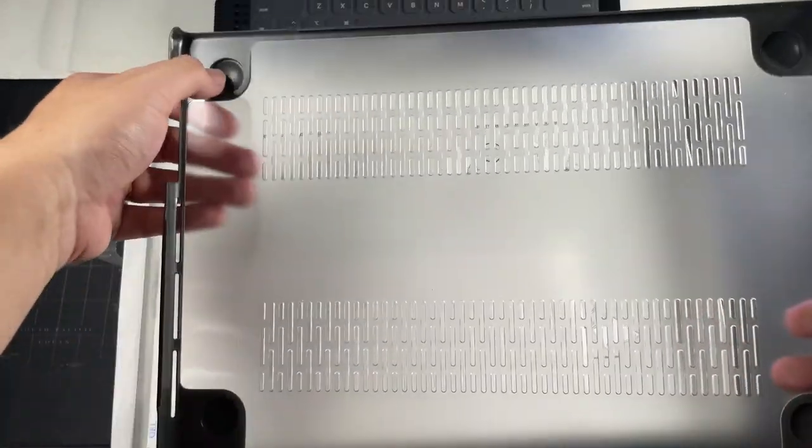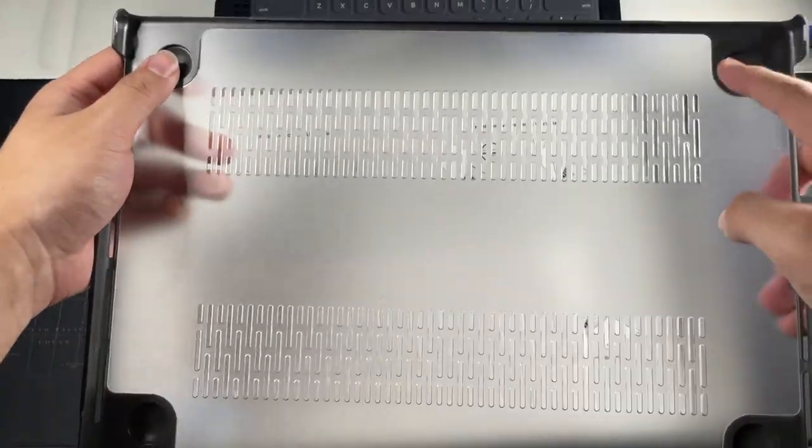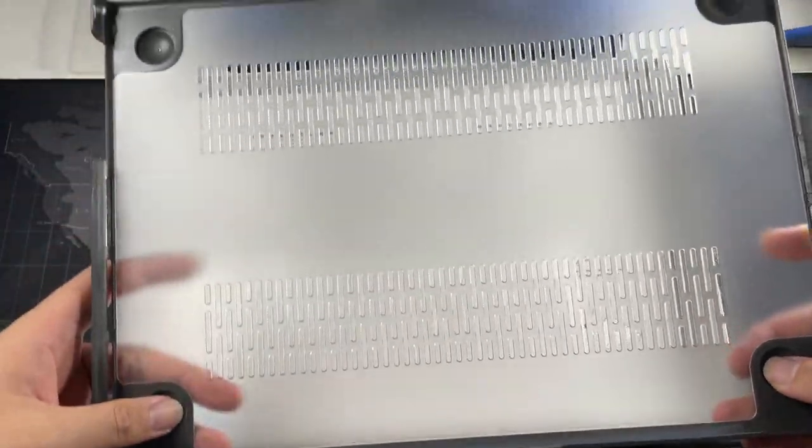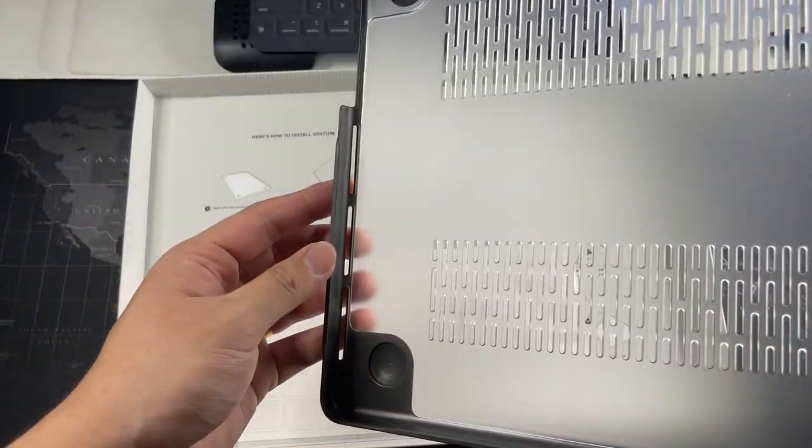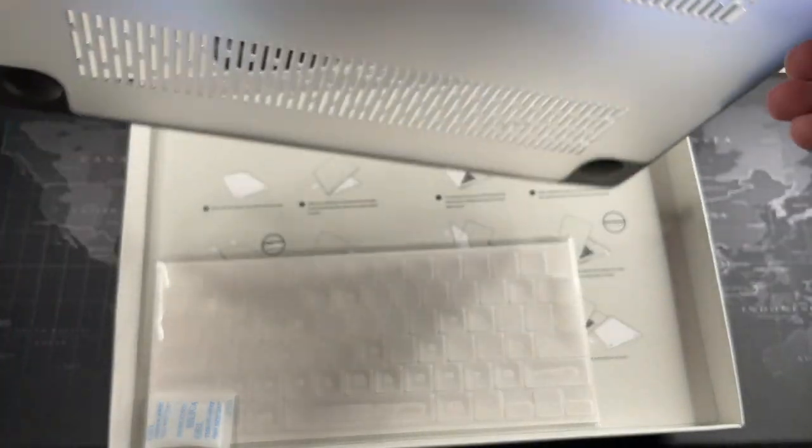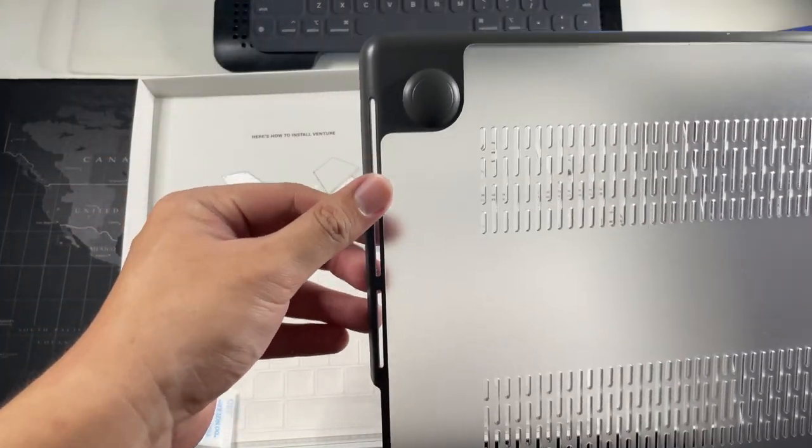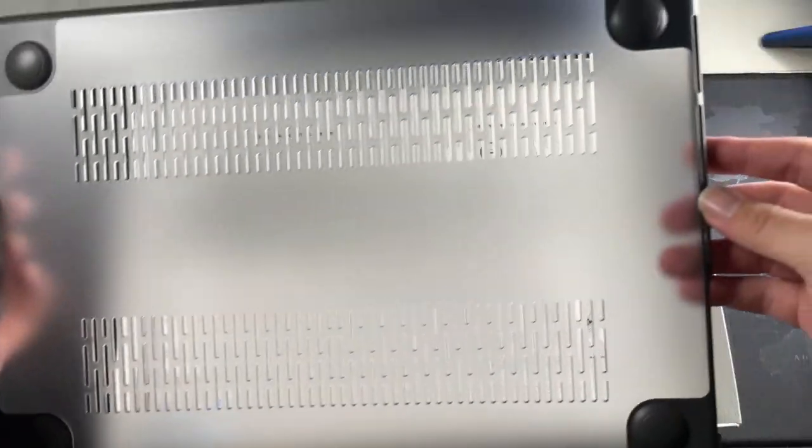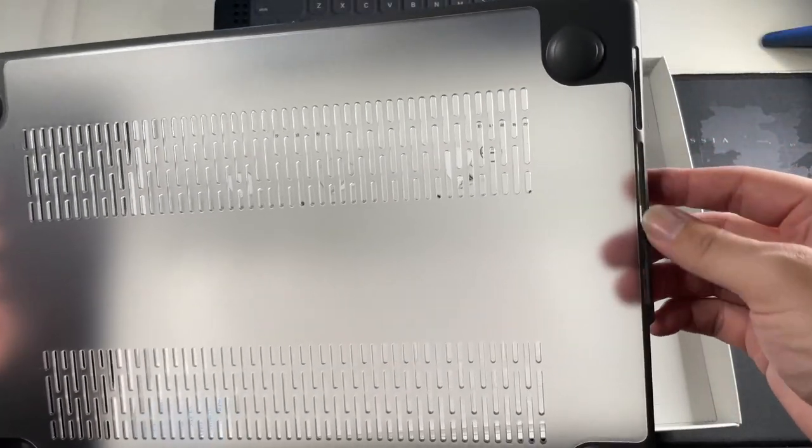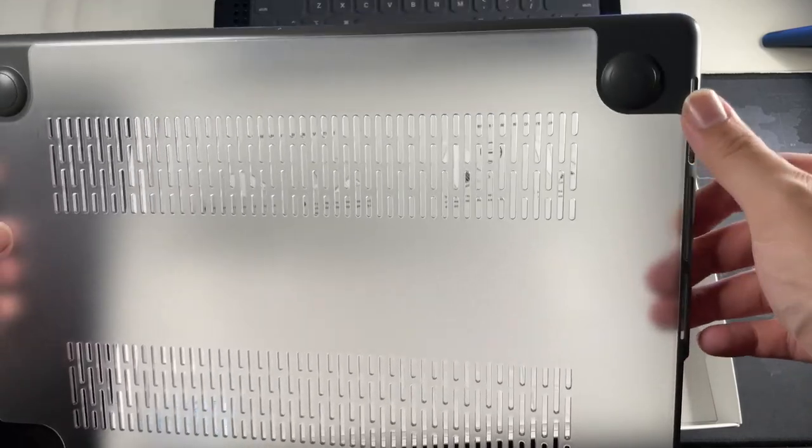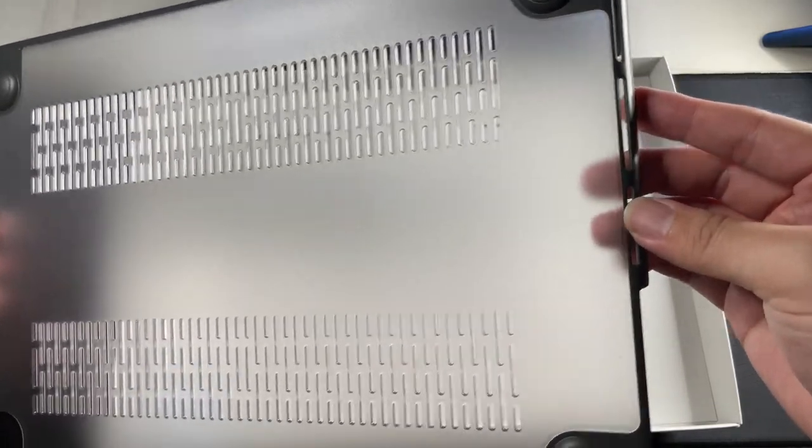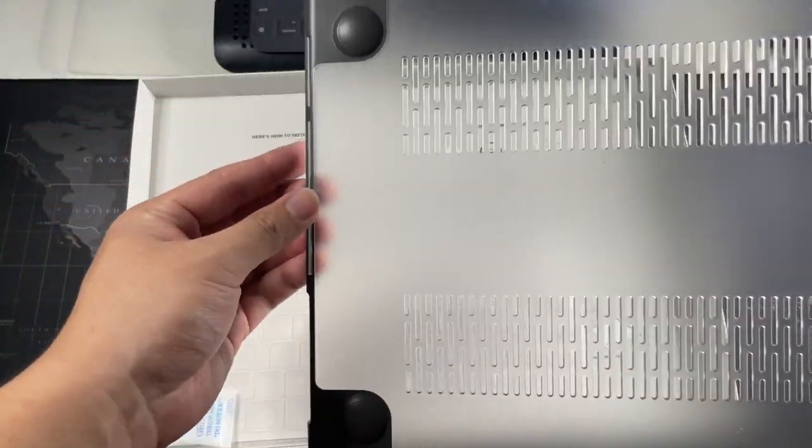This is what actually made me decide to purchase this case because I think the overall design is actually really good. You get like the indentation on the four corners.